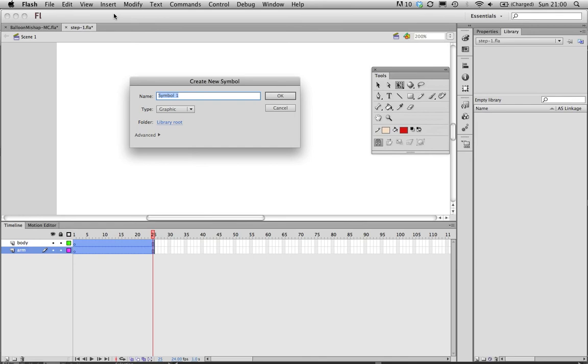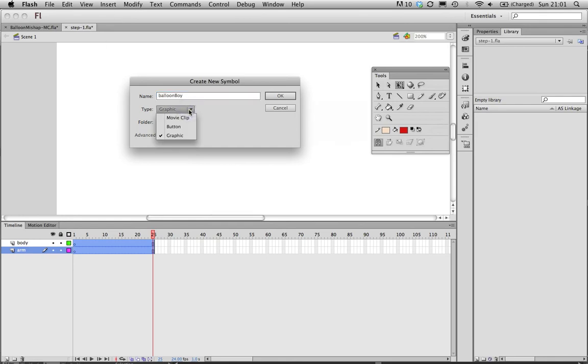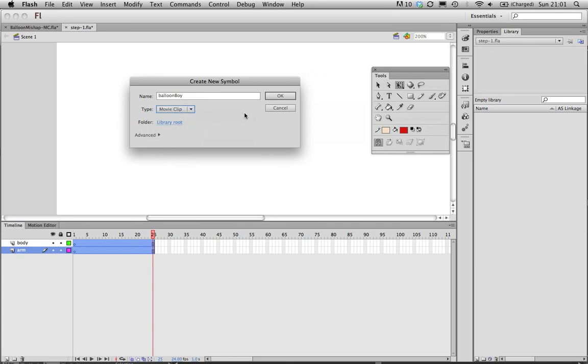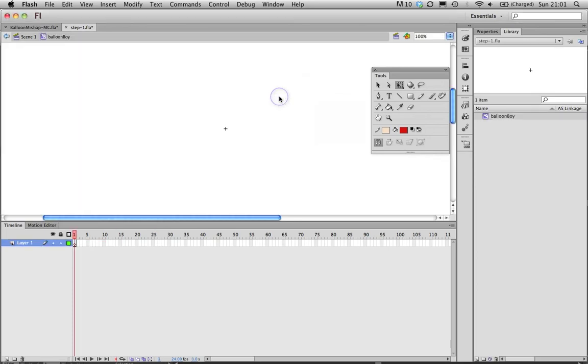So movie clip is a symbol. Anything that's stored in the library that can be reused is called a symbol in Flash. Going to call that balloon boy. Crucial thing as well, don't leave any spaces when you name things. And you'll see I have three types of symbols I can choose from: a graphic which might be static and stuff, buttons which have interactivity and hit states and overstates, and a movie clip which is a little timeline based thing. Click OK.